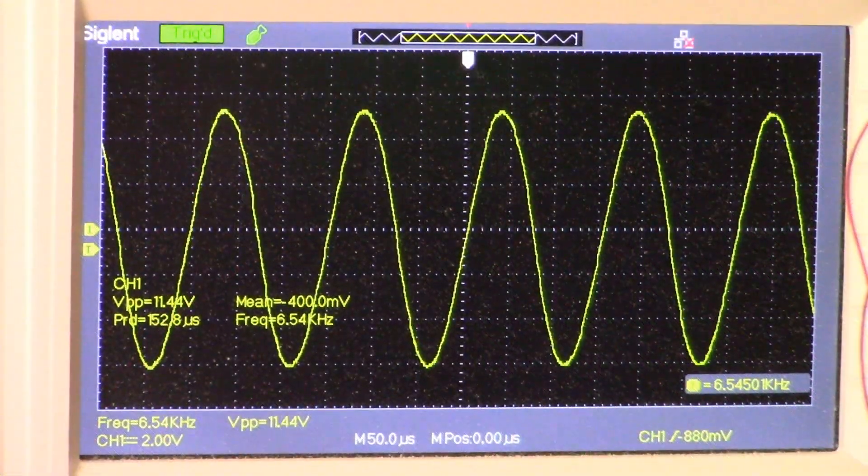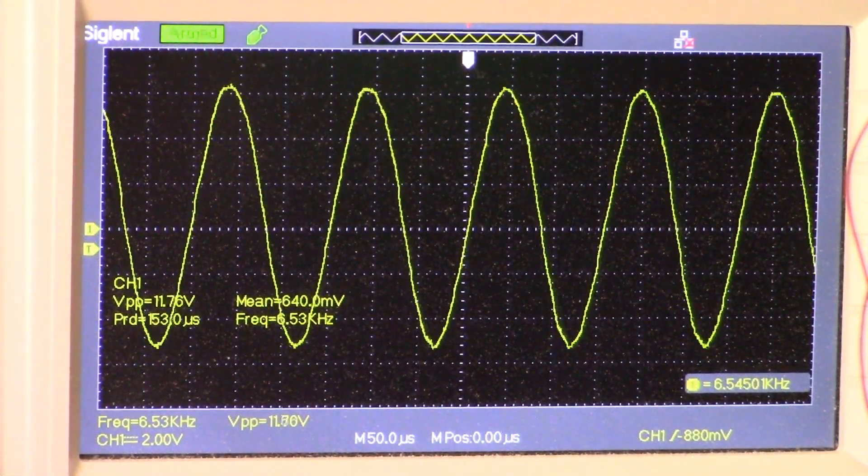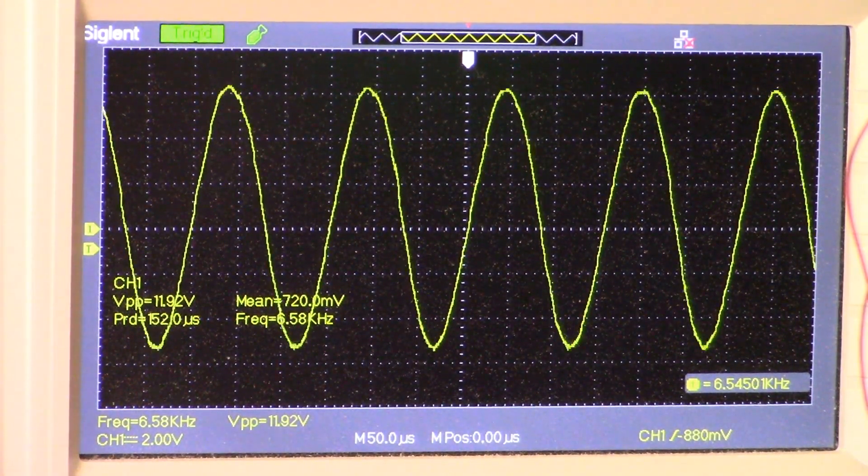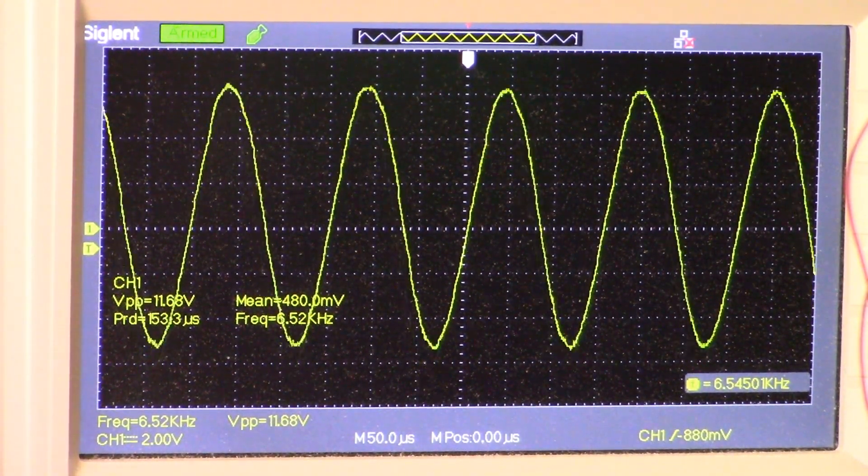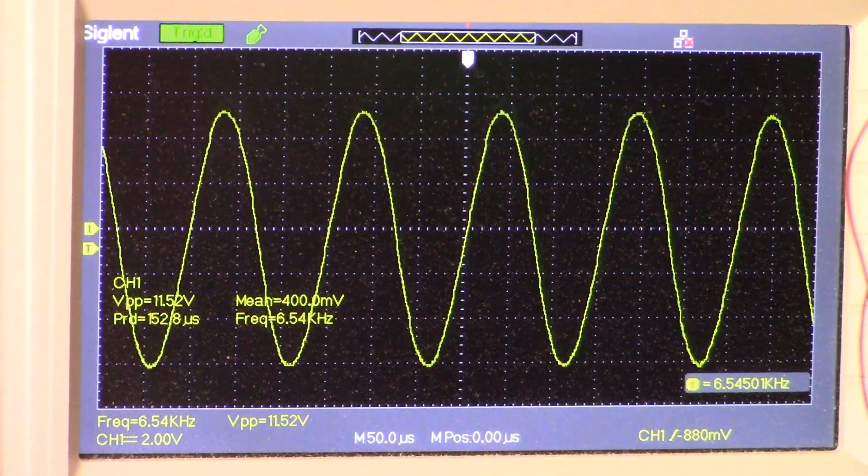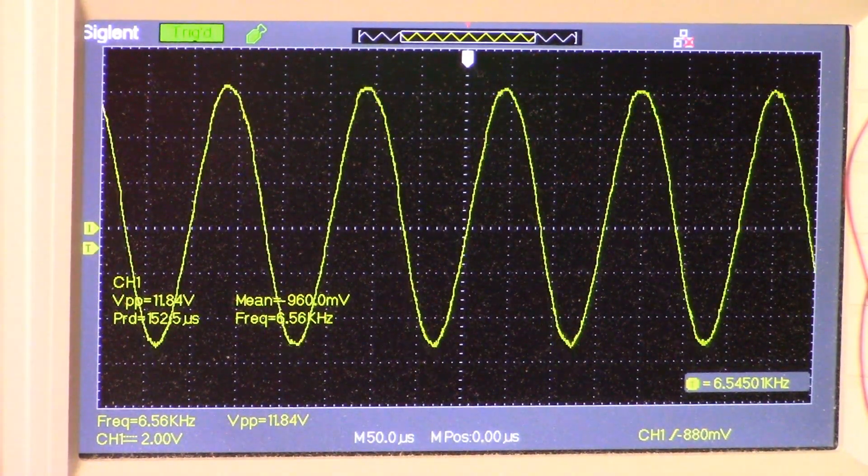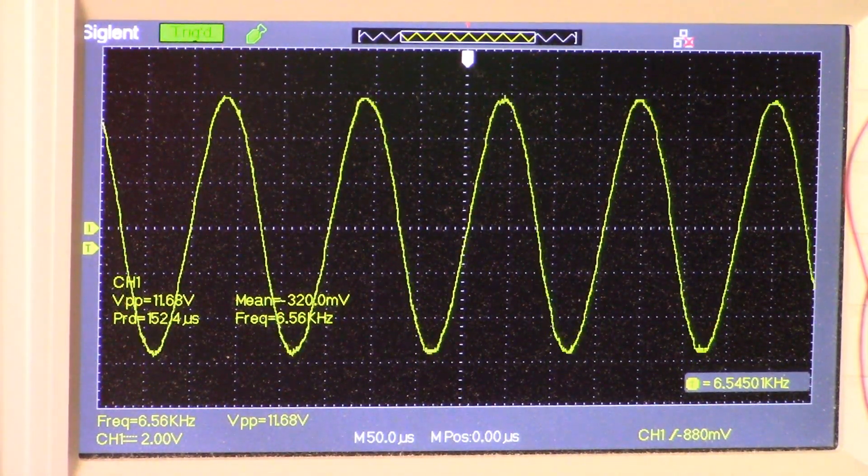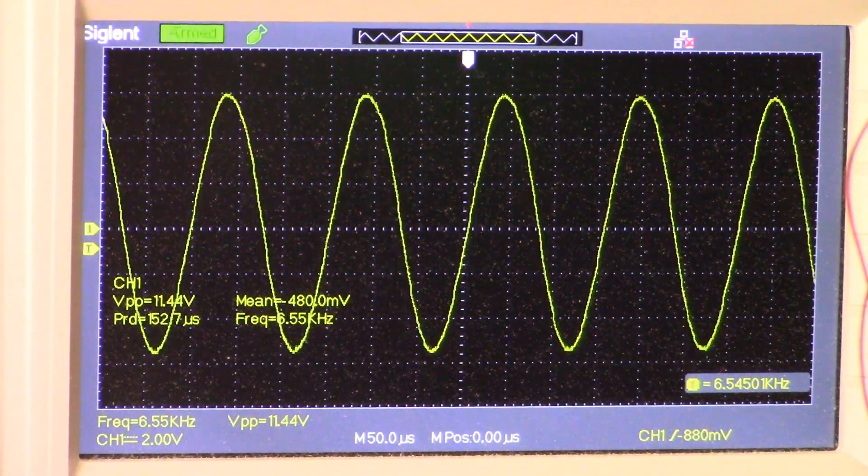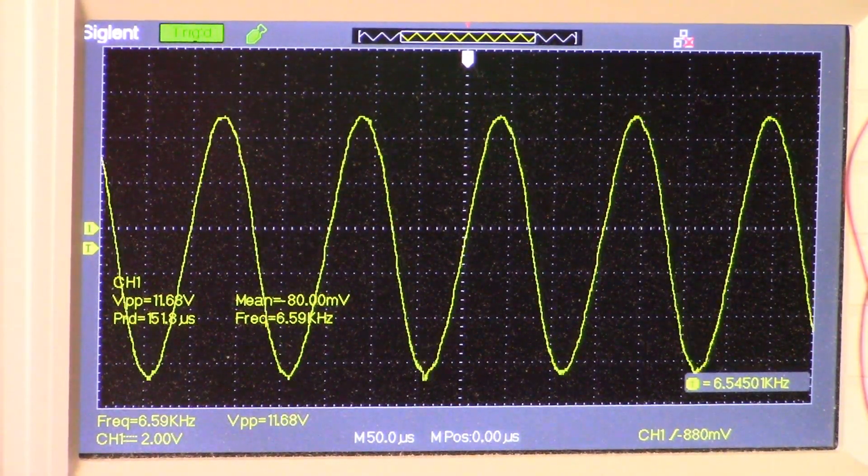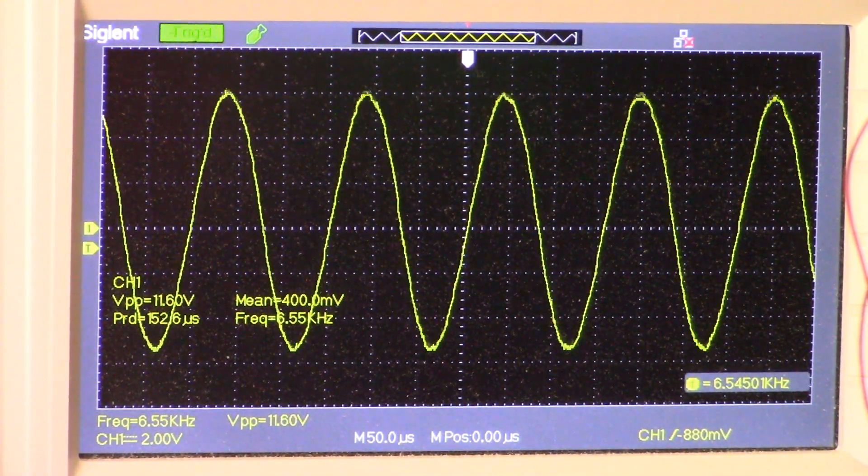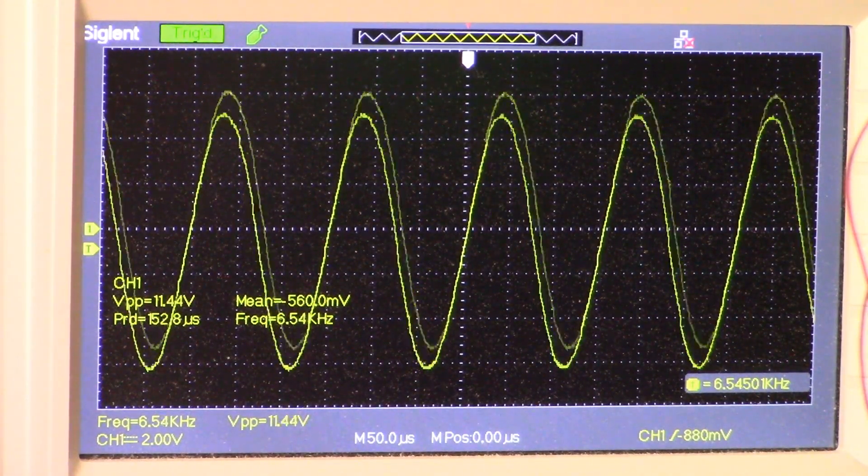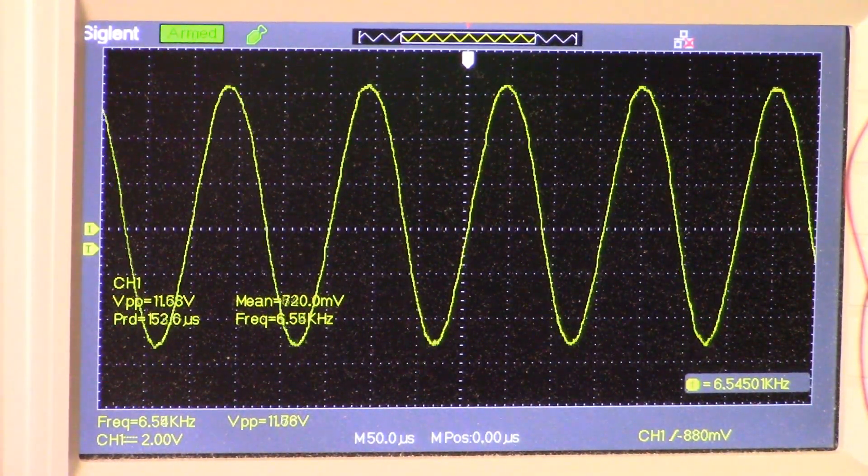You can see on the screen we have a relatively nice continuous sine wave. We are at 6.54 kilohertz frequency and the amplitude is about 11.6 to 11.7 volts peak to peak.